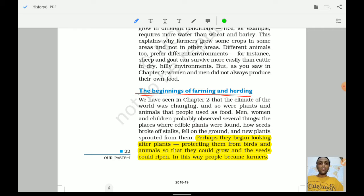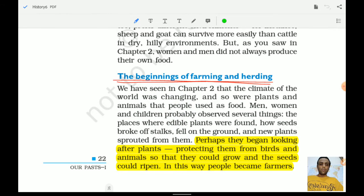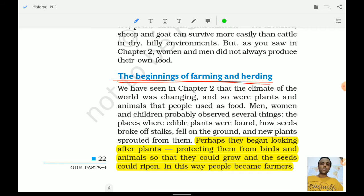This refers to the hunter-gatherers we have already studied. These same people understood how to protect plants and began learning about the different cycles of animals as well. That is what this section is referring to.